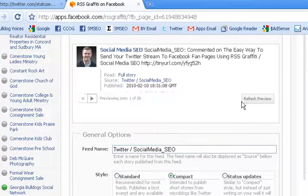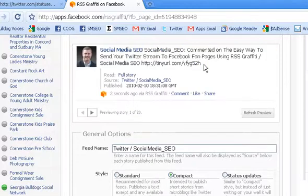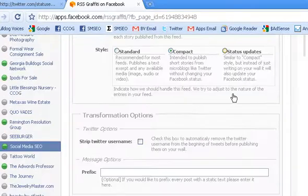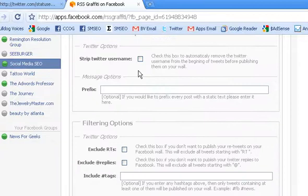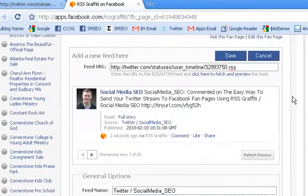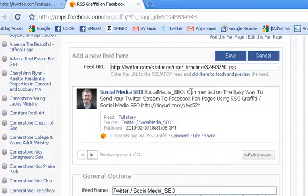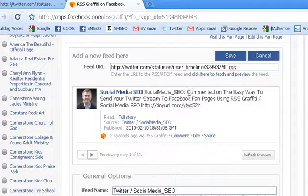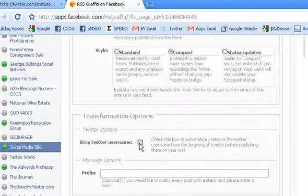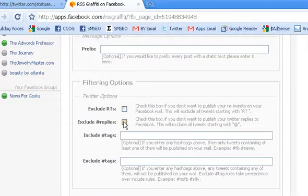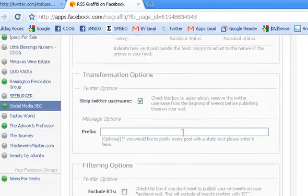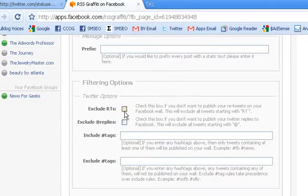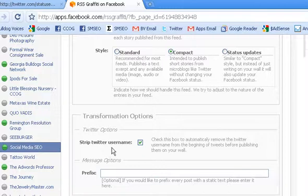Next, and these are new options that RSS Graffiti just added. You can strip the Twitter username from the front of your Twitter post. You see right there how the Twitter username is posted before the actual Twitter update. So down here you can remove that. And then if you want to, you can include or exclude retweets and at replies or include or exclude tags. So I'm going to actually include everything. And I am going to remove the Twitter username from the front of my Twitter updates.